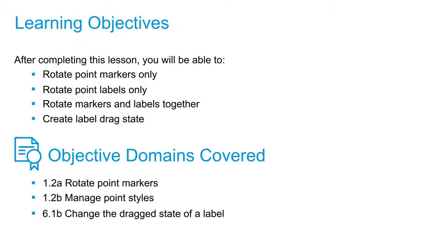What we're going to specifically do is learn how to rotate markers only, rotate labels only, rotate markers and labels together, and create a dragged state for a label.